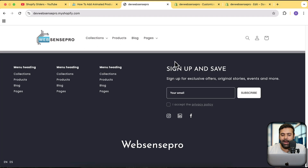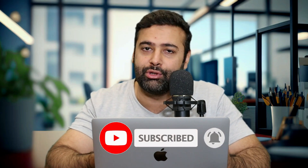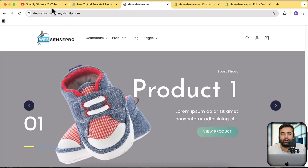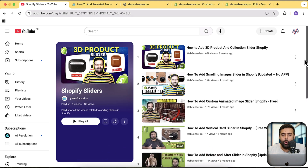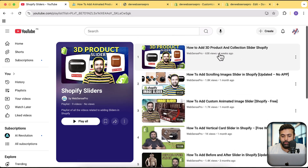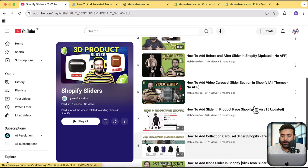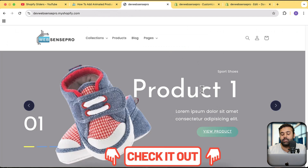If you want to learn how to add this stylish-looking slider on your store, all you have to do is watch this video — you don't need to code anything. I'll provide the code completely free of cost. I've also created a separate playlist for sliders — the link is in the description — covering product sliders, home page sliders, vertical sliders, icon sliders, and more, all in one single playlist.